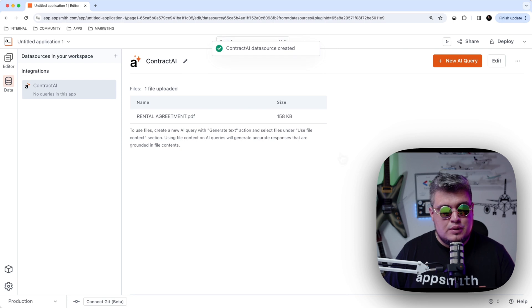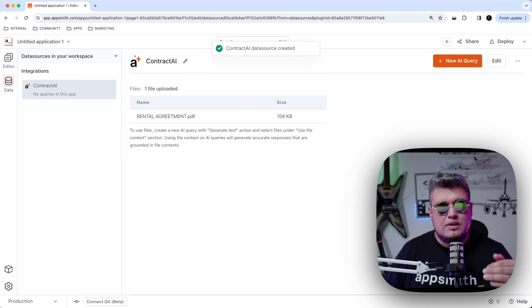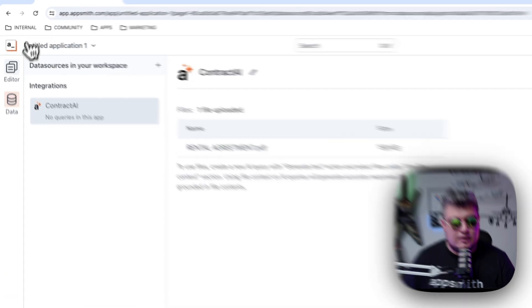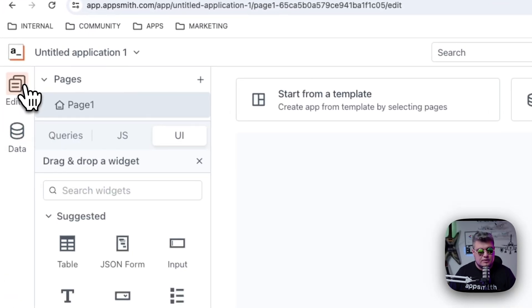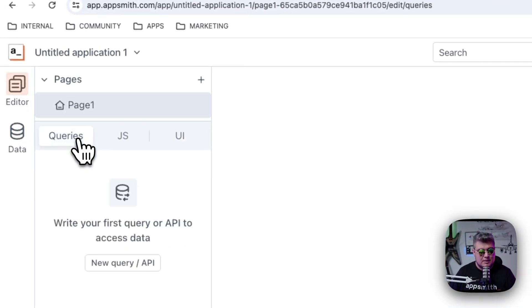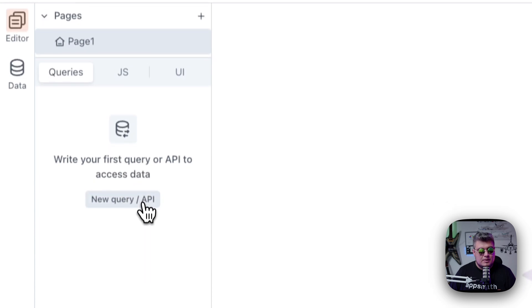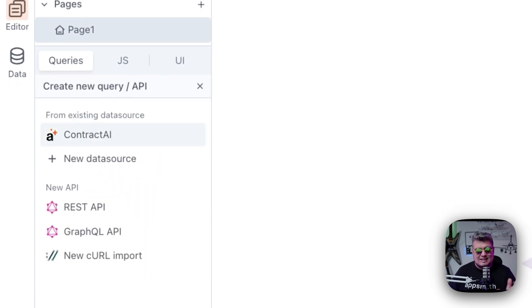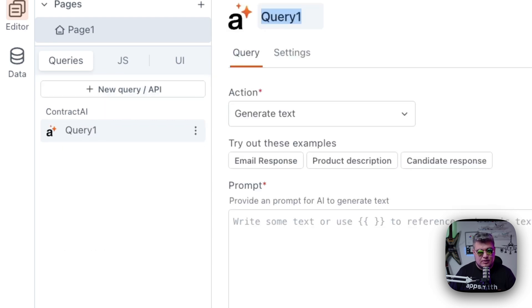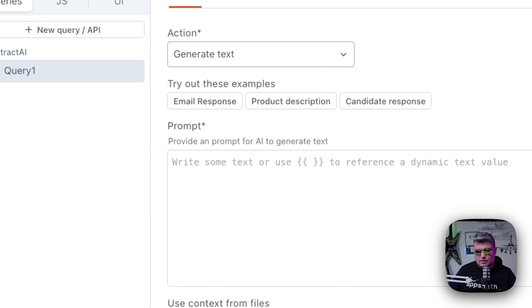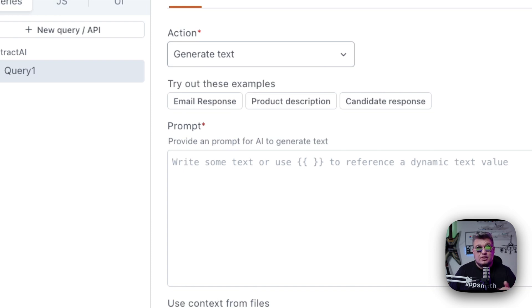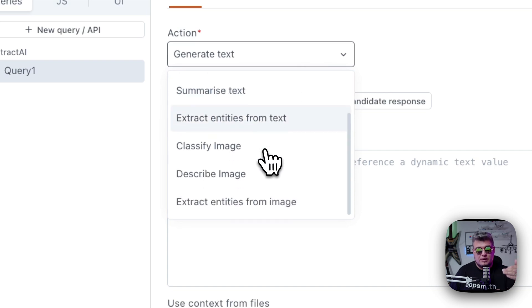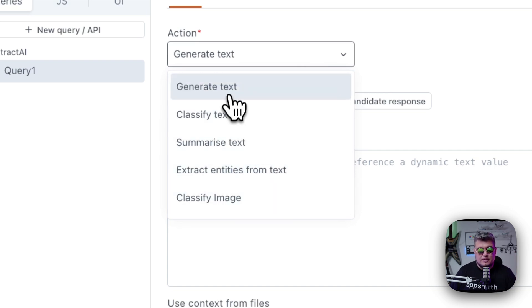Once you save it, now you can go to the query section so we can create our first query. So let's go to the editor here on the left and go into the queries tab. You will be able to create your first query based upon the Contract AI data source that we just created. Select Contract AI. And here you will find all of the different actions for AppSmith AI. I'm going to teach you how to use Generate Text. And on the following series, which I invite you to subscribe to our YouTube channel, I will be teaching you all of the different actions available as we speak.